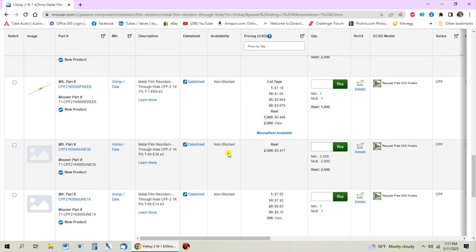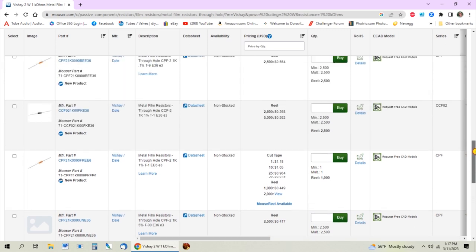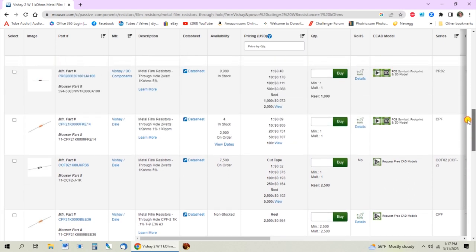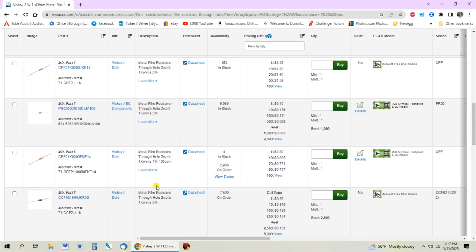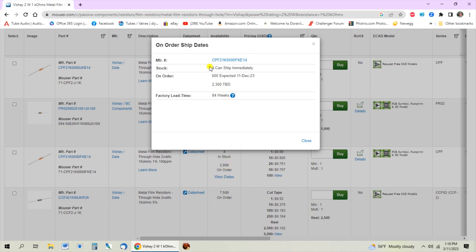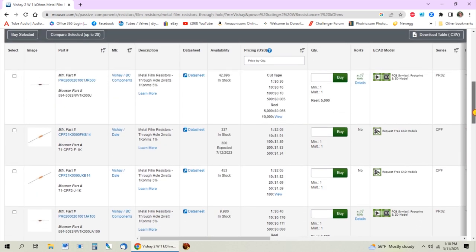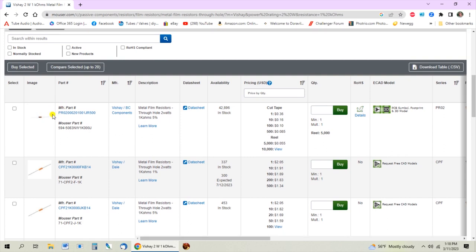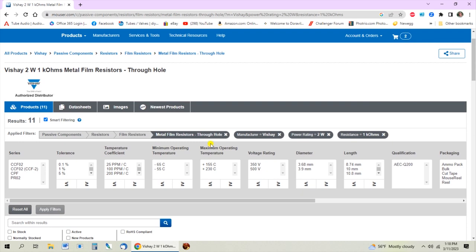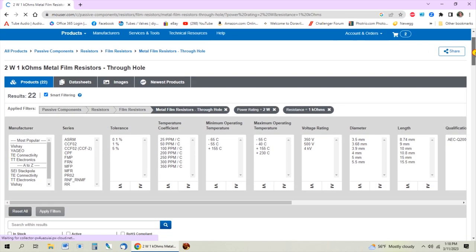The other thing to note is availability - these are all non-stocked, which means you'd have to special order them and really need to call Mouser or email them to ask how long it's going to take. Sometimes it's quick, sometimes it's a long time. Like this one - there are only four in stock, 600 on order but not expected until December 11th 2023, and the factory lead time is 84 weeks. Usually they keep these PRO resistors in stock. But let's say they didn't have any Vishay ones in stock - you uncheck that manufacturer and now it shows every manufacturer.